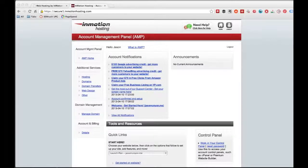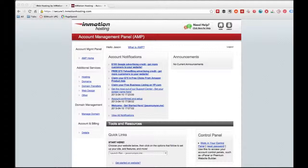Today I'm going to show you guys how to set up and install WordPress on your InMotion hosting account. InMotion is slightly different from some other cPanel interfaces that you'll deal with, like HostGator or Bluehost, but it's still really, really simple. They probably make it easier than anyone else I know.